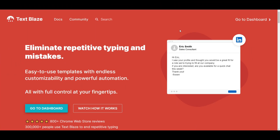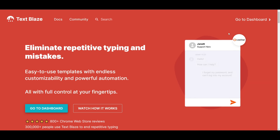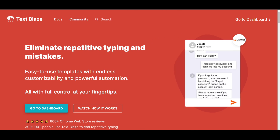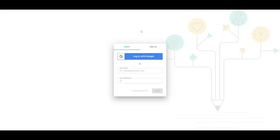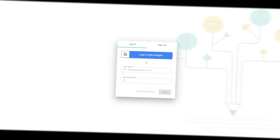Once you have finished installing the Chrome extension, go to the TextBlades site and create an account — it's fairly easy. You can do this with Google or sign up with your own email. Once you've done that, go to the dashboard and this is where we're going to start configuring all the commands so we can integrate it into our email, LinkedIn, or any other website we want to integrate TextBlades into.